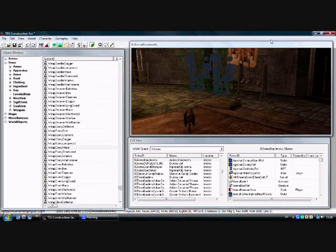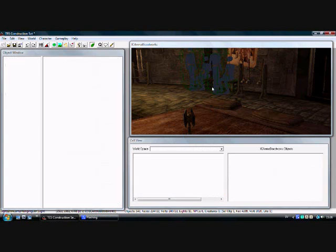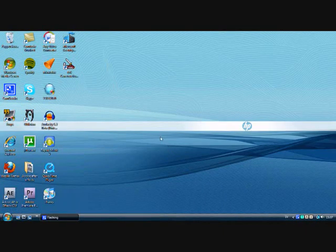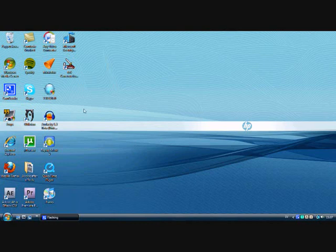And then you go to Oblivion, Data Files, and check the one you just made. When you run it, it should be there if you have the latest patch for Oblivion.